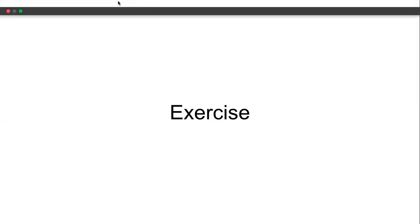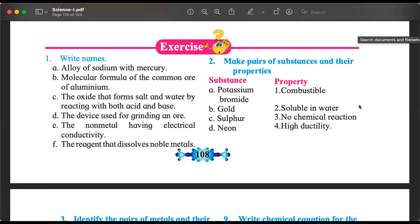We have answered most of the questions from the exercise — only three remain. We have already completed D, C, E, and F of question number one. Only question 1A remains: alloy of sodium with mercury — it is called sodium amalgam. If the question were 'alloy of magnesium with mercury,' you would say magnesium amalgam; alloy of iron with mercury would be iron amalgam. Questions 2, 3, and 4 are completed.